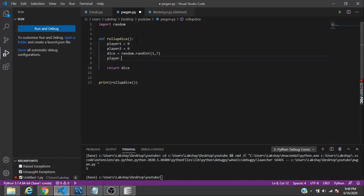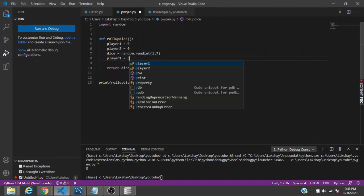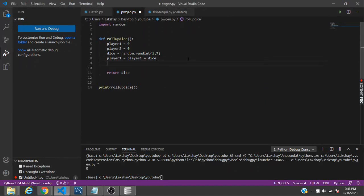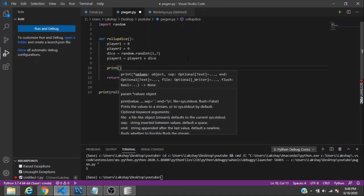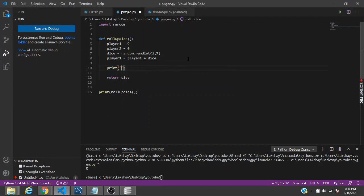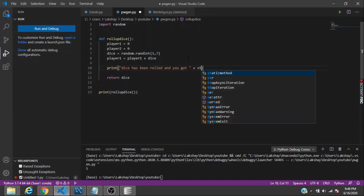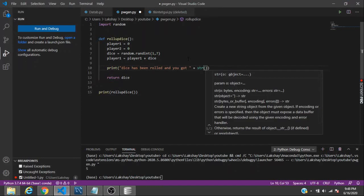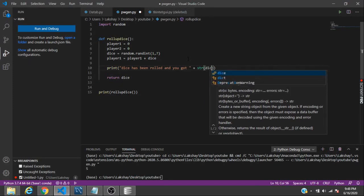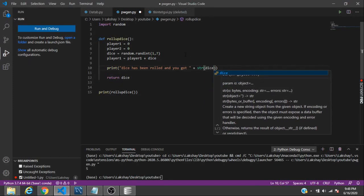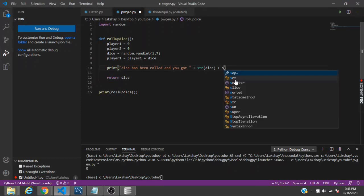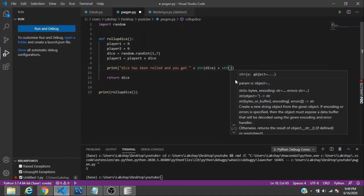What we can do is say player one equals player one plus dice. Then we can print a number. We can actually tell the user that the dice has been rolled and you got something. We can call a string function to convert the integer value into string and then write dice here. We have to tell for whom we have rolled up the dice.